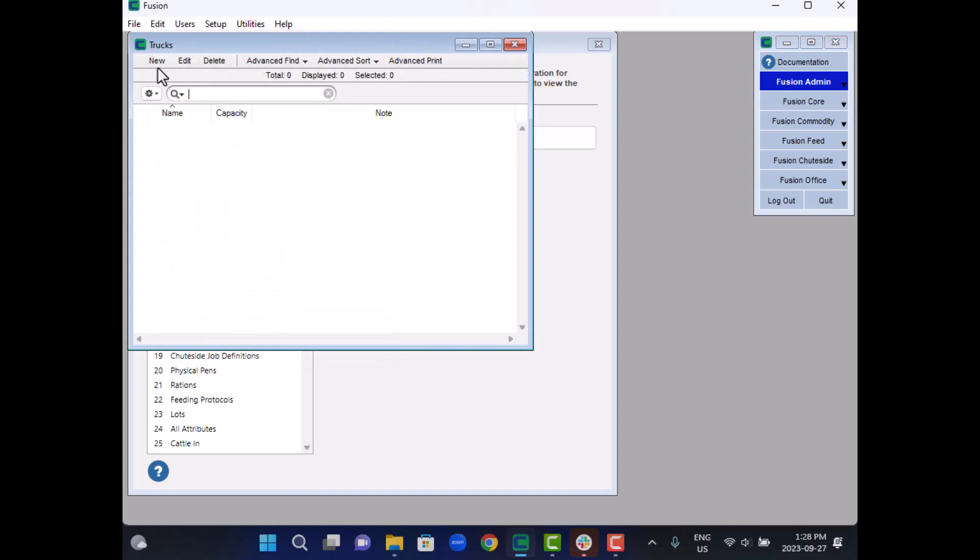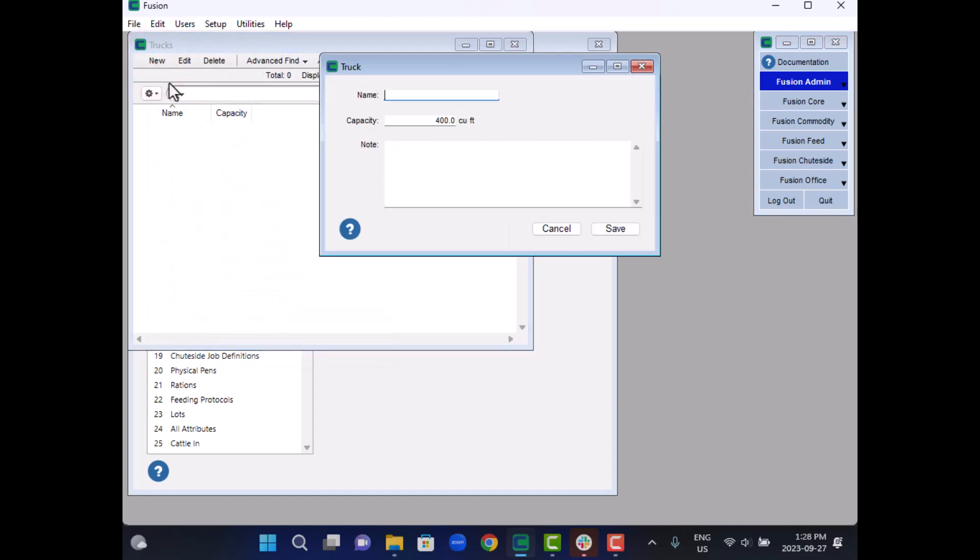To define a new truck, click on the new button. Each truck should be assigned a unique name. This name will be used later when configuring Fusion for that specific truck.